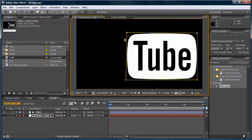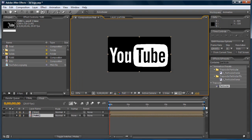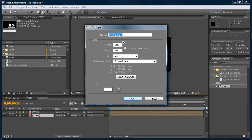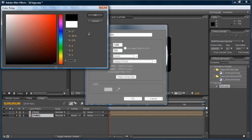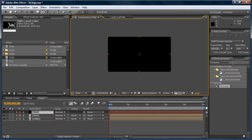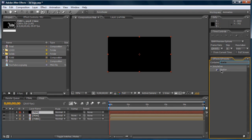That's perfect. Close it up. Now we need to make a black layer and a red layer. Go to Layer > New > Solid, make it black, click OK, make comp size. Now let's apply the Shatter effect — it's right here. Click on View and set it to Render.